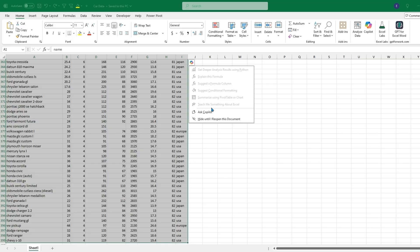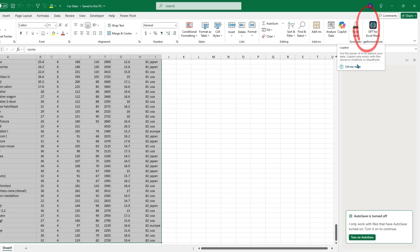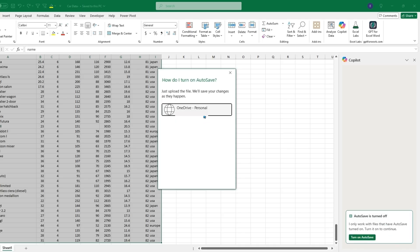First we'll need to allow this to be uploaded to our OneDrive, the email that we use with this Excel account. If we click on Ask Copilot or in the Home tab go over to the right and click on this Copilot tool, we'll need autosave turned on which will upload it to our OneDrive. We can turn on autosave and click on our email.